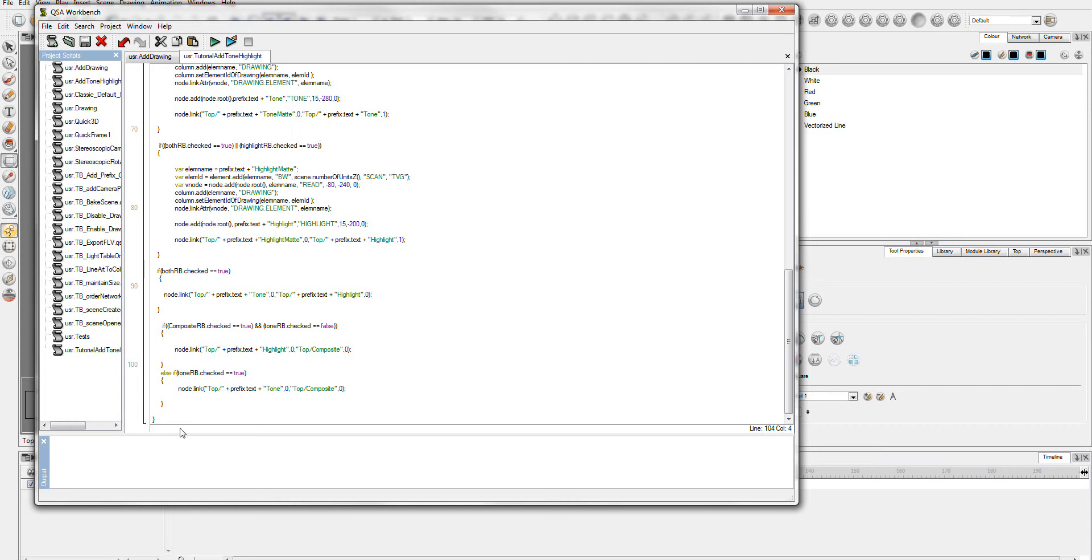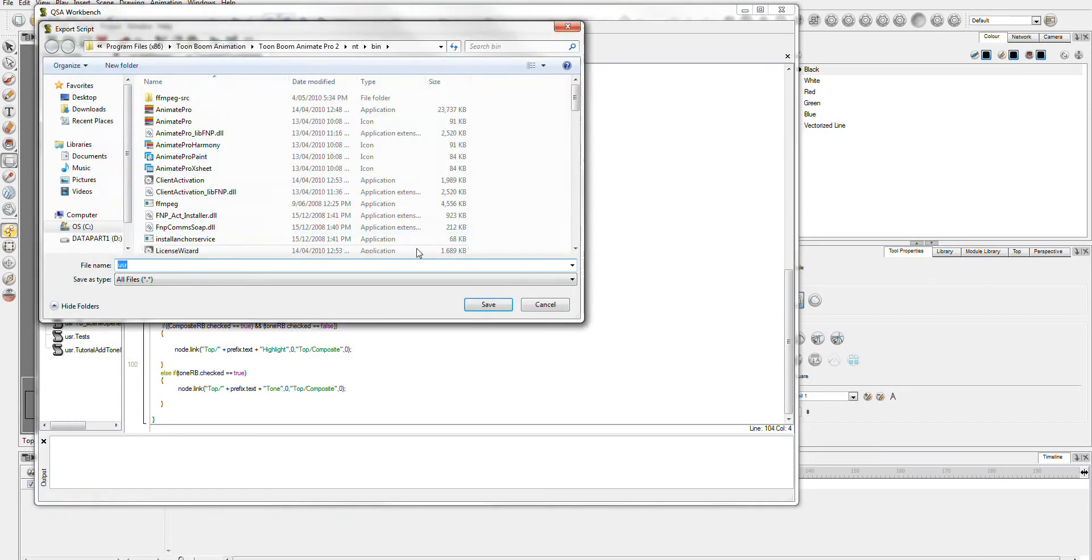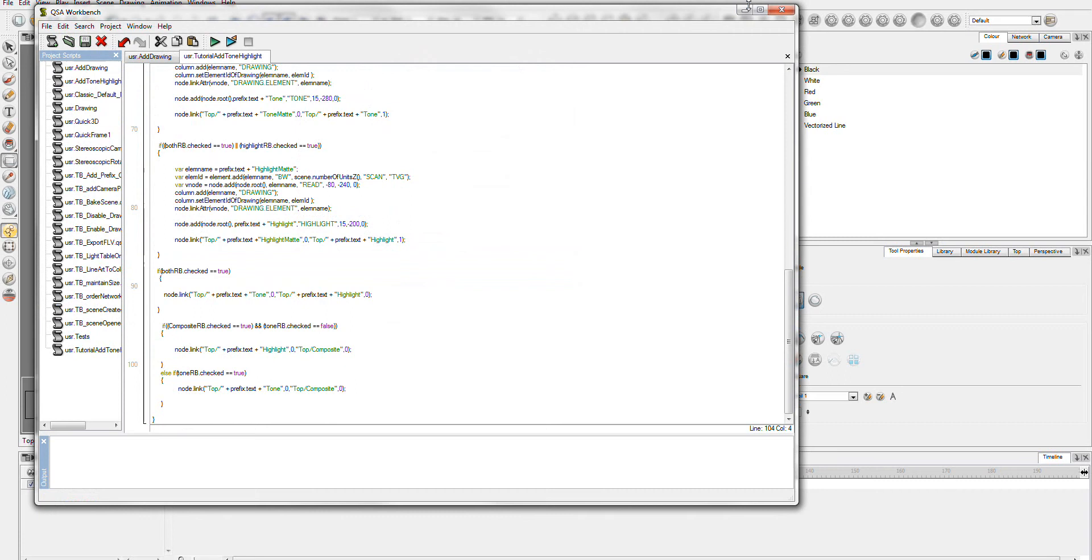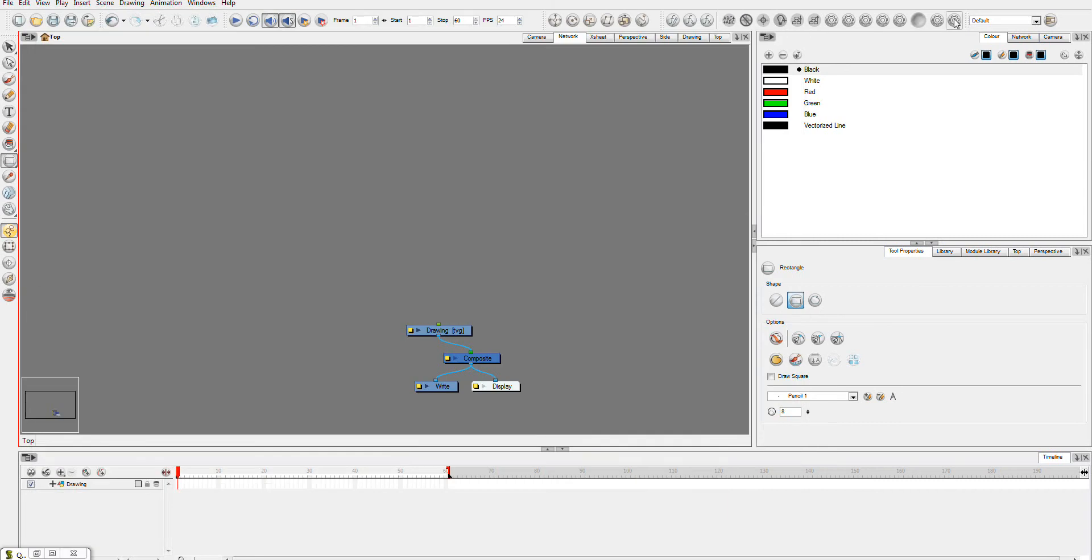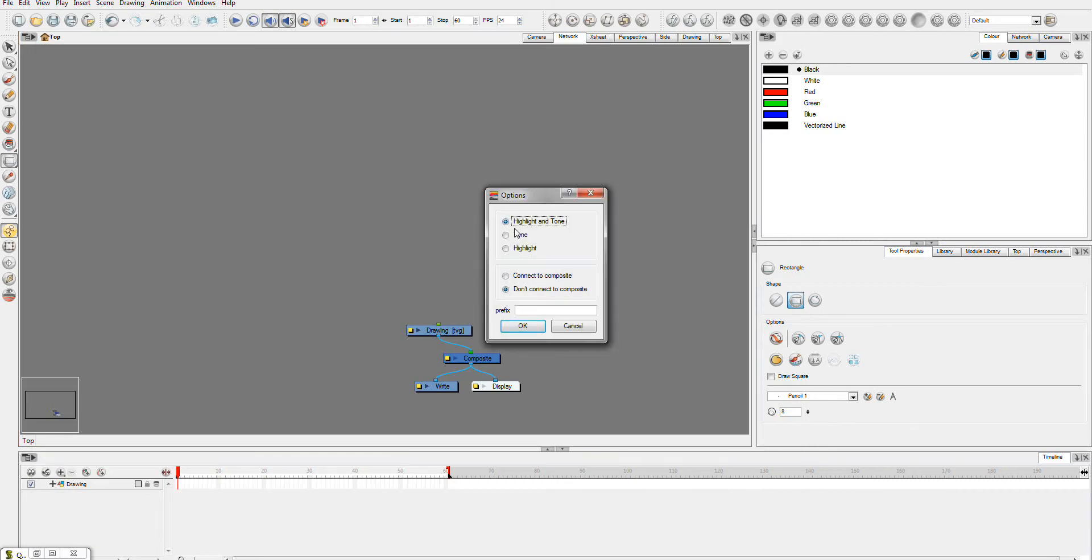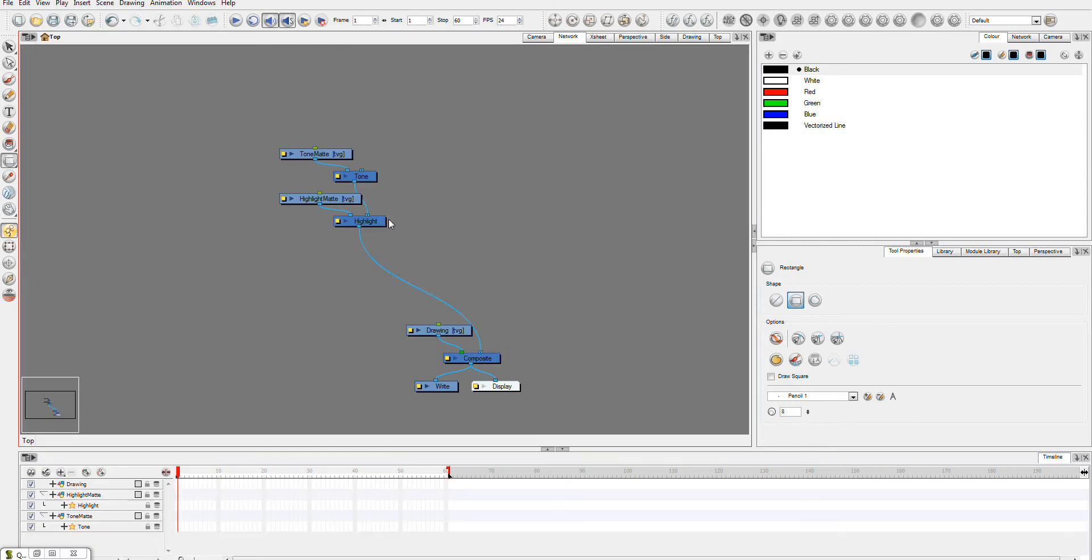Now, hopefully when we run this, we should get the project doing what we want it to do. Now it connects from the highlight like we wanted.